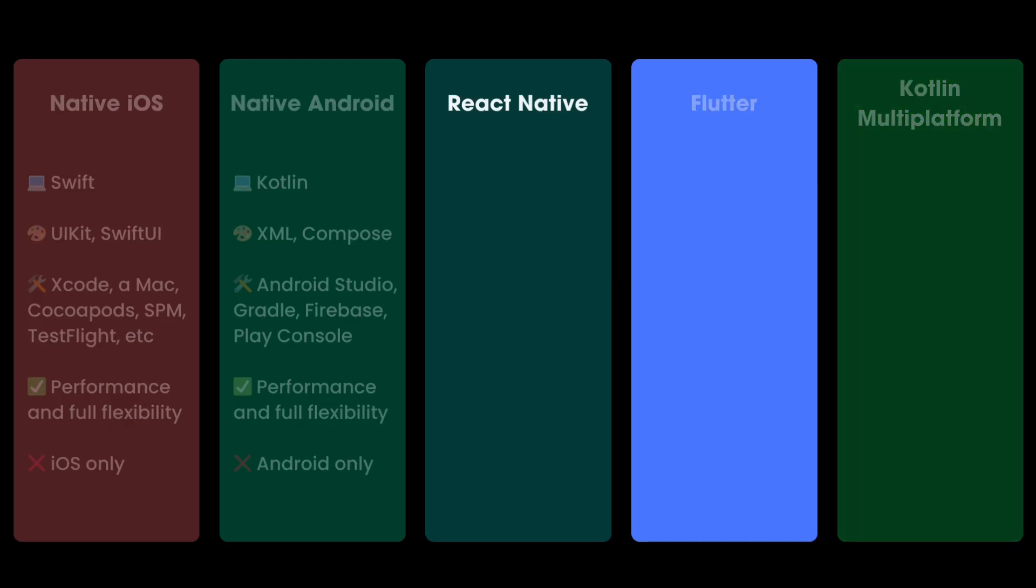Of course, they are not a silver bullet solution for everything, and they might come with limitations and trade-offs when it comes to performance, stability, and functionalities. So let's give priority to the elders and start with React Native.